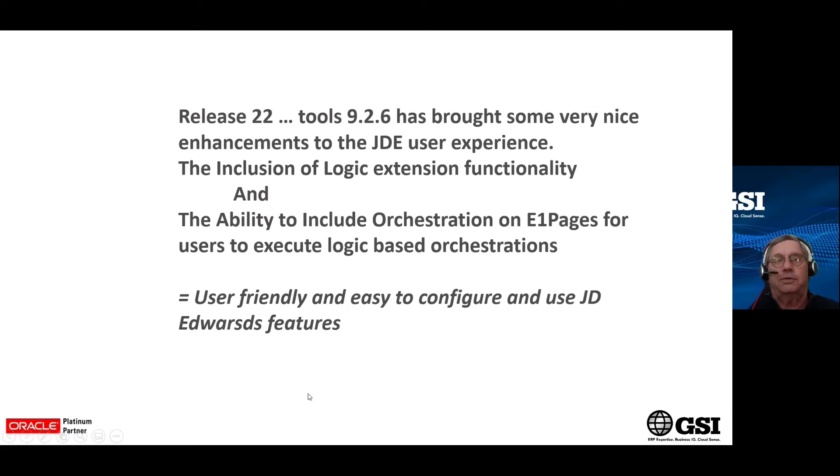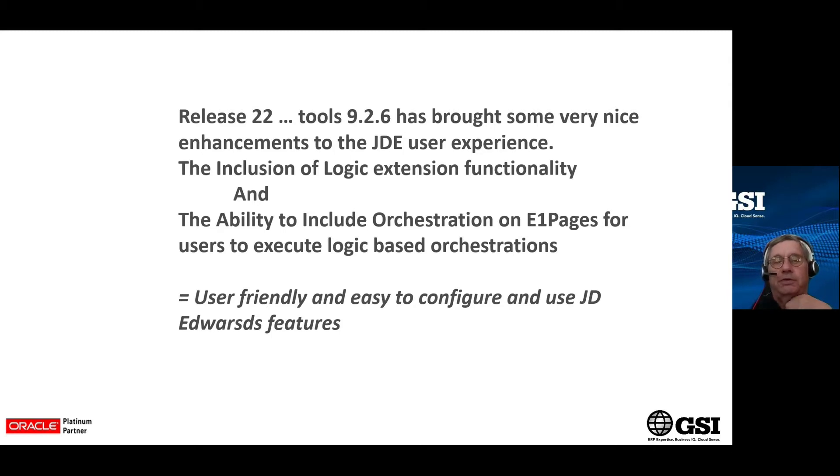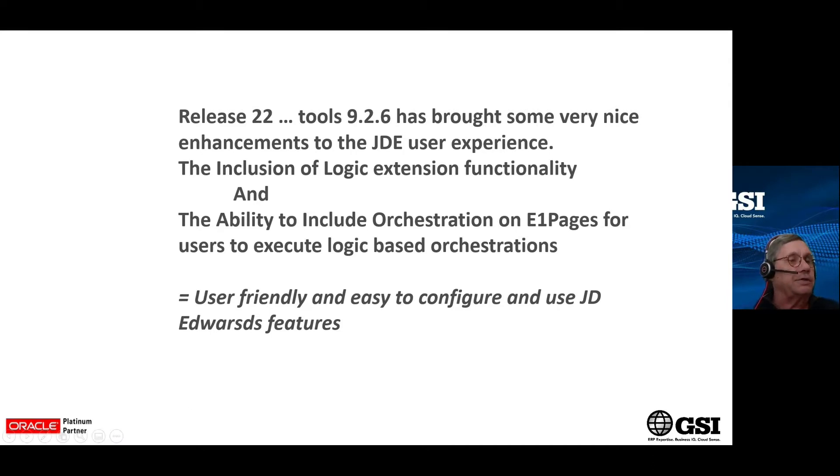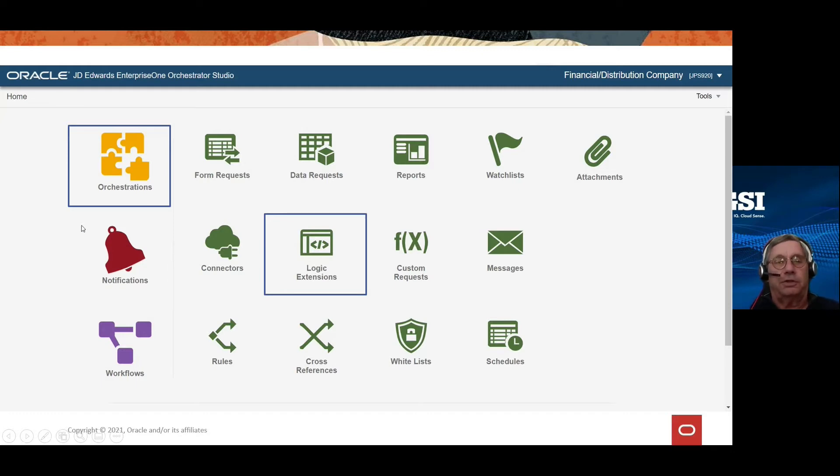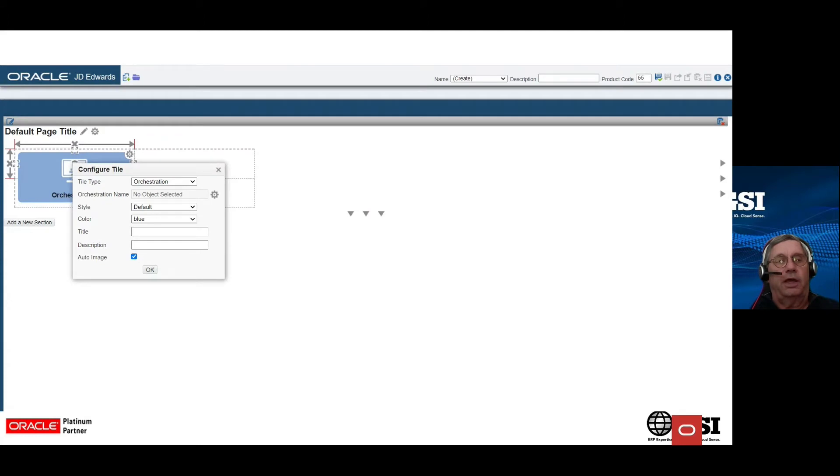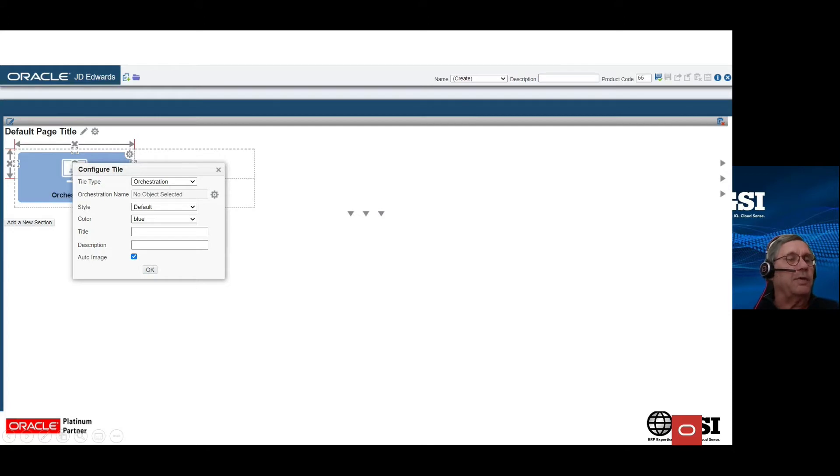So the cool part with J.D. Edwards is in release 22, tools 926 has brought some very nice enhancements to the JDE user experience, the inclusion of logic extension functionality in the orchestrator, and the ability to add an orchestration to an E1 page for users to execute makes it user-friendly and easy to configure and use J.D. Edwards' features. We're going to add an orchestration, not just an application or a task or a batch, a UBE program, to your page for users to execute.